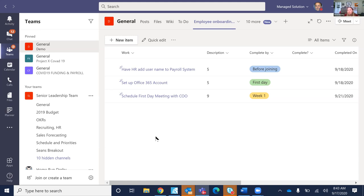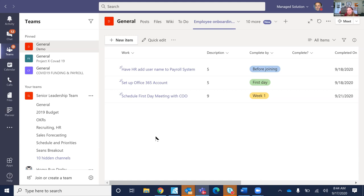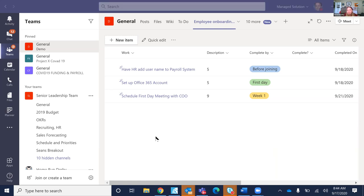Especially with Skype going away next year, people are not only leveraging Teams for the awesome collaboration, but the voice side as well. Teams is designed for internal use, but also for external use as well.